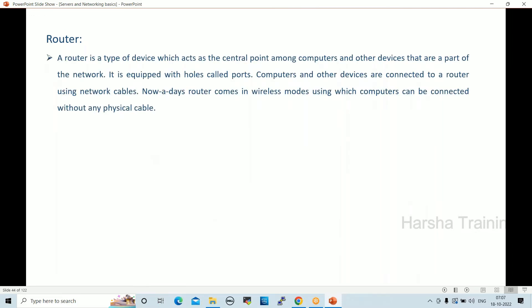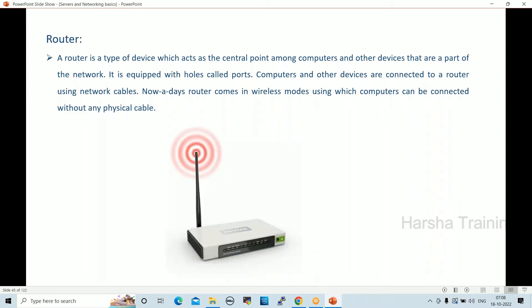A router is a device that acts as the central point among computers and other devices in a network. It is equipped with ports, and computers connect to a router using network cables. Nowadays routers also come with wireless capability, allowing computers to connect without physical cable connectivity.